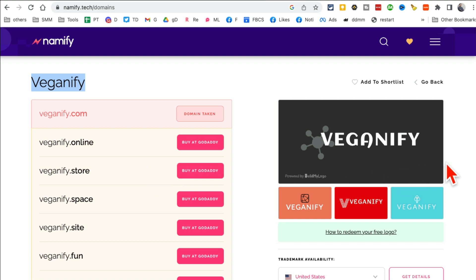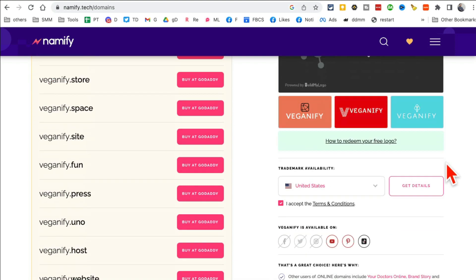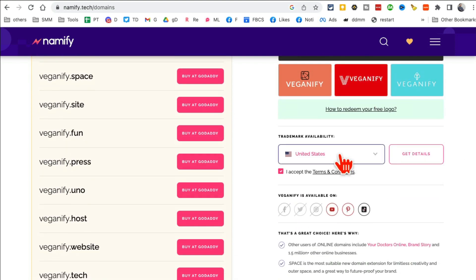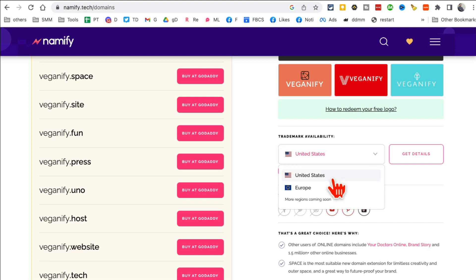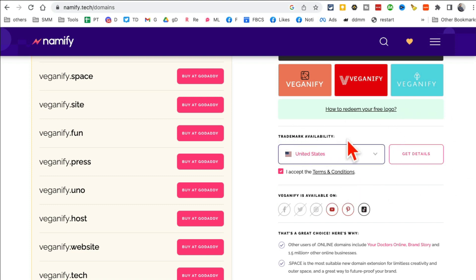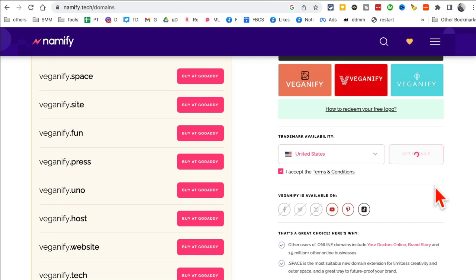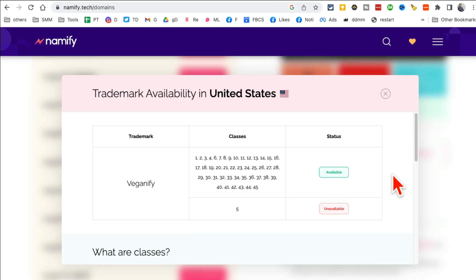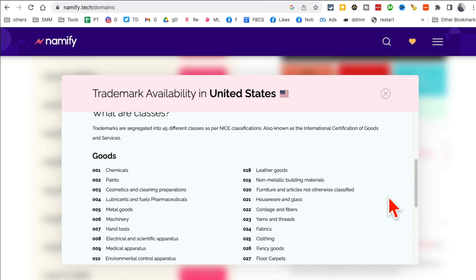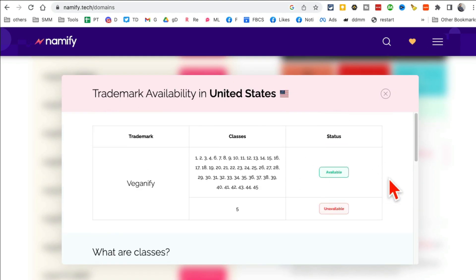And one other cool thing, I can also check the trademarks availability. So click here, get details. And then it will tell me if the trademark is available or not. Look at this, it is available.